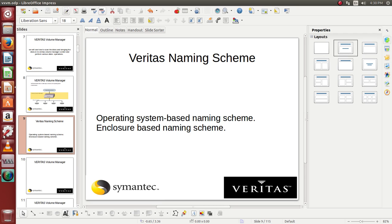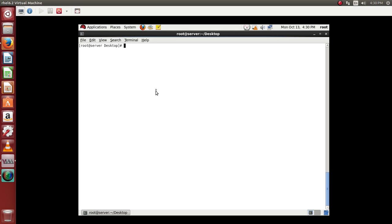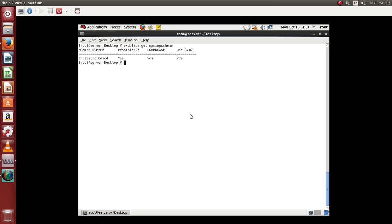Let us see how exactly we go ahead and view this information. So what we will do is we will use vxdd command and we will say get naming schema. So right now we are utilizing enclosure based naming schema. We have operating system based naming schema and enclosure based naming schema. So we can set this to whatever we want.